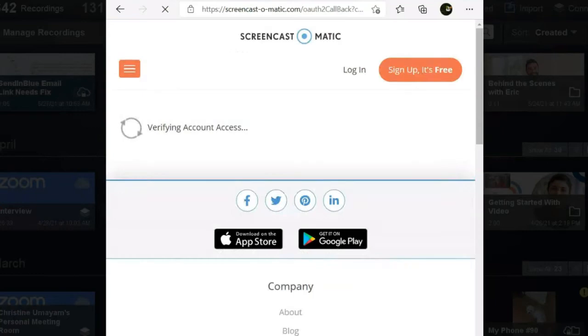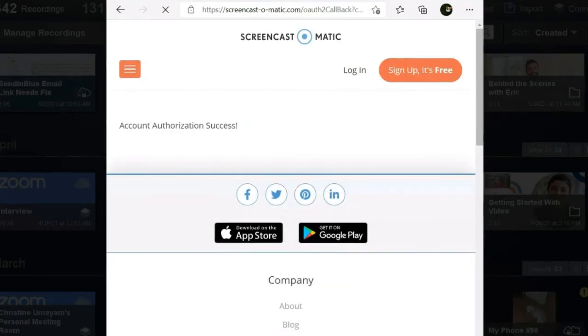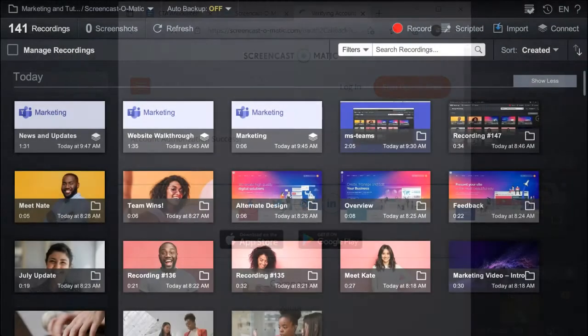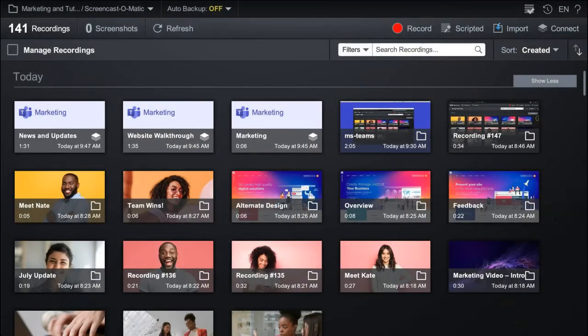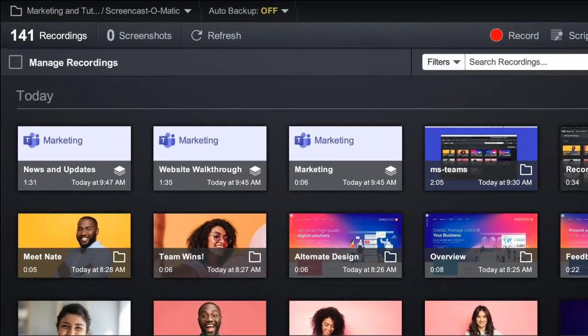You are now ready to edit your MS Teams recordings in the Video Editor. You will notice that the recordings from MS Teams will display their original date and time.